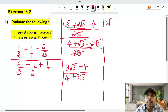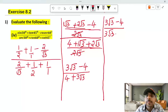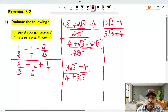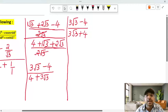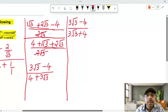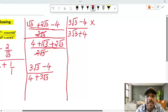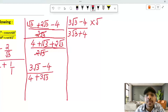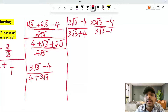The numerator is 3√3 minus 4. To rationalize the denominator, since we have a root, we multiply and divide by the conjugate. So we multiply and divide by 3√3 minus 4, all divided by 3√3 minus 4.